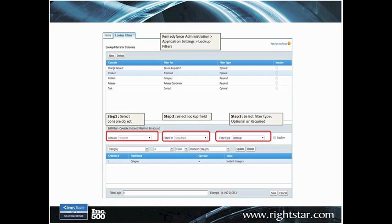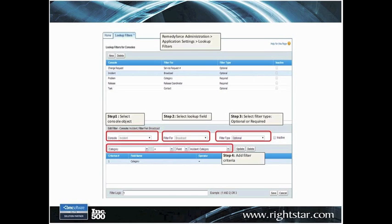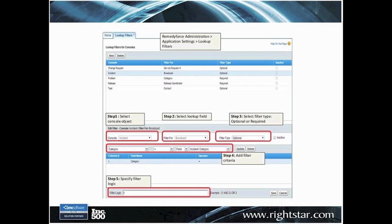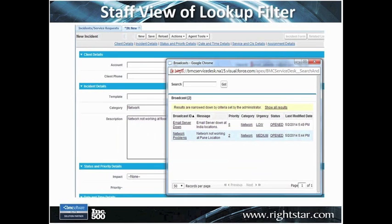Show me broadcast records where the filter type — and we can make this optional, so you don't have to use this — but at that point we can add the filter criteria. We're saying category is equal to a particular value, and we also have the ability to define the filter logic, so we can group these things together with a couple of conditions or a single condition.